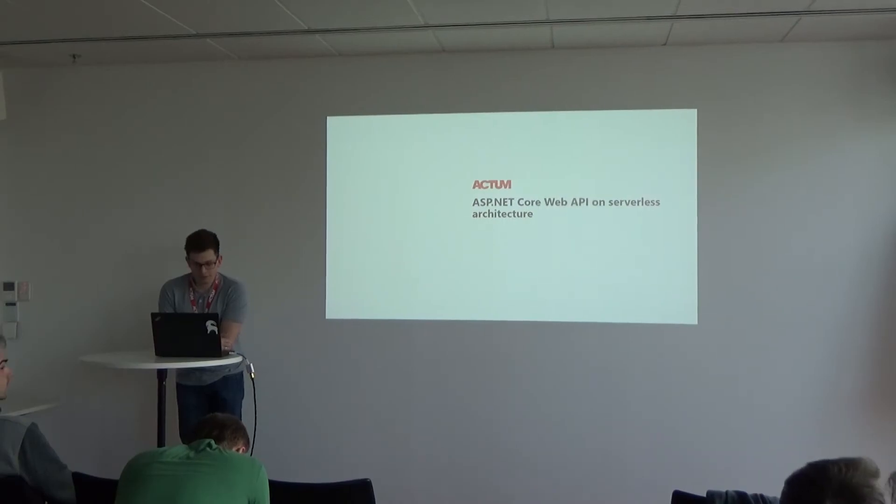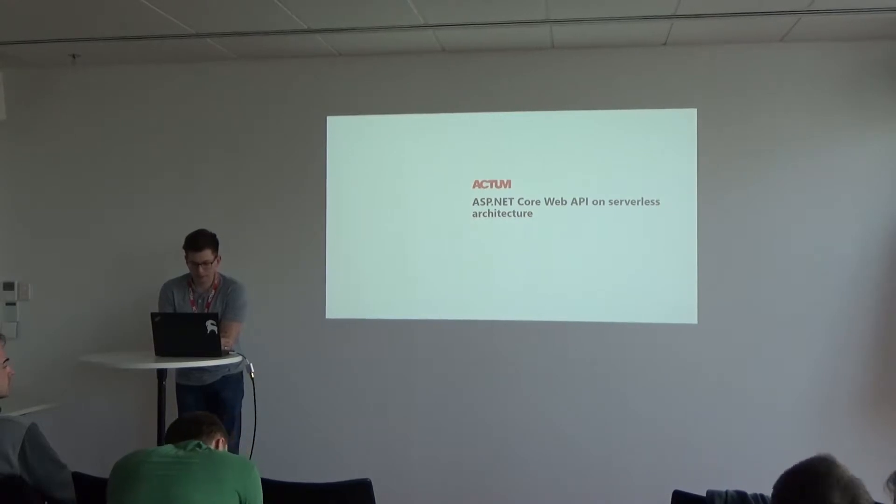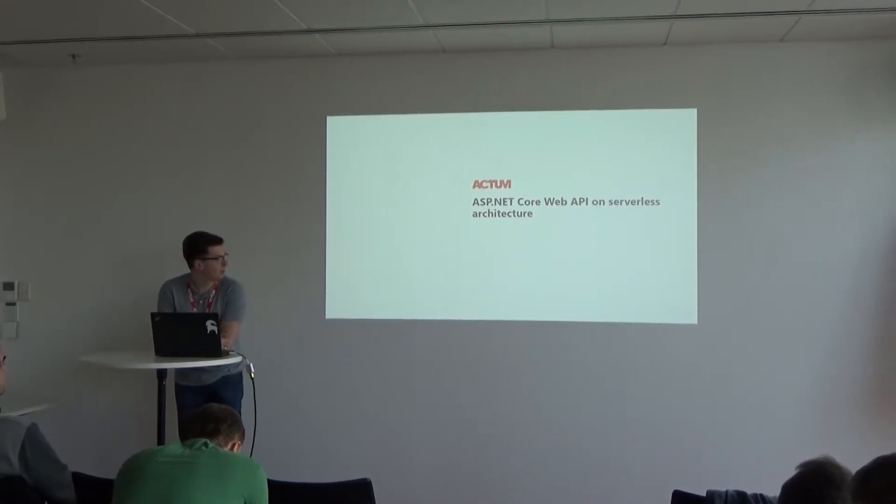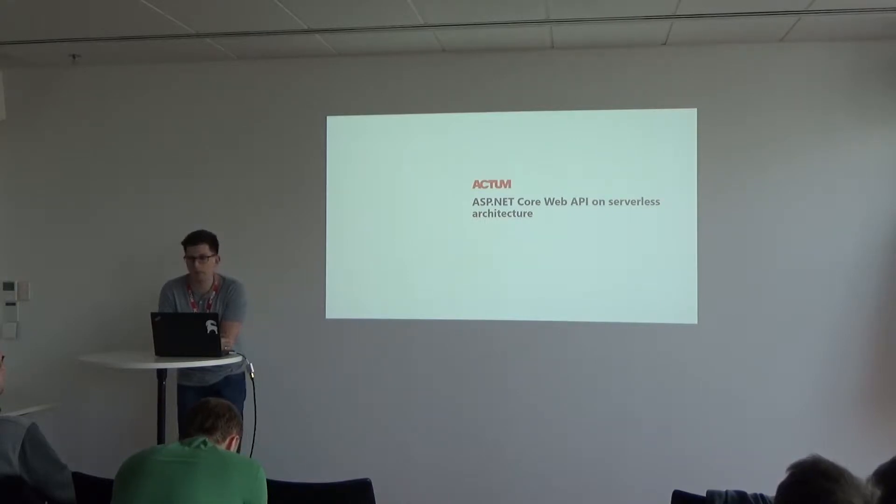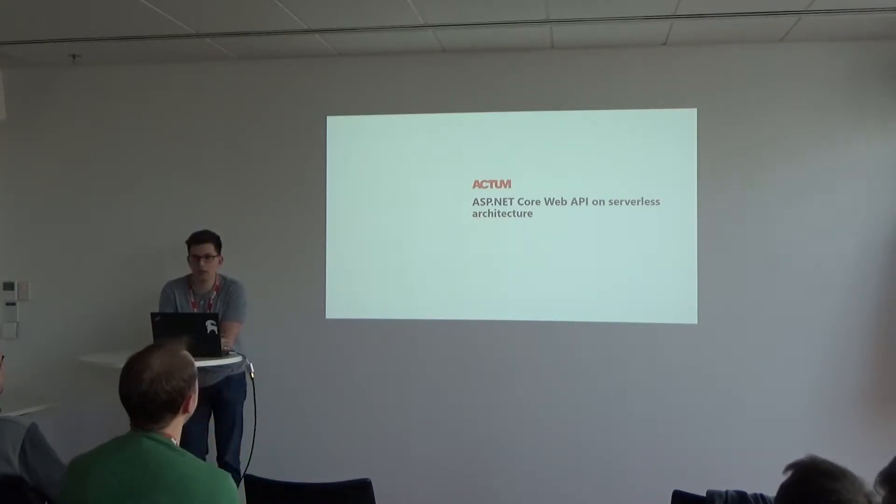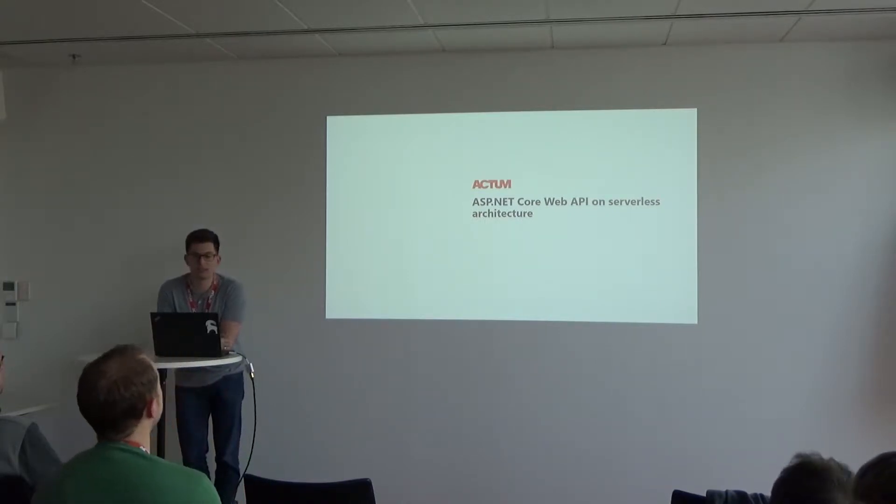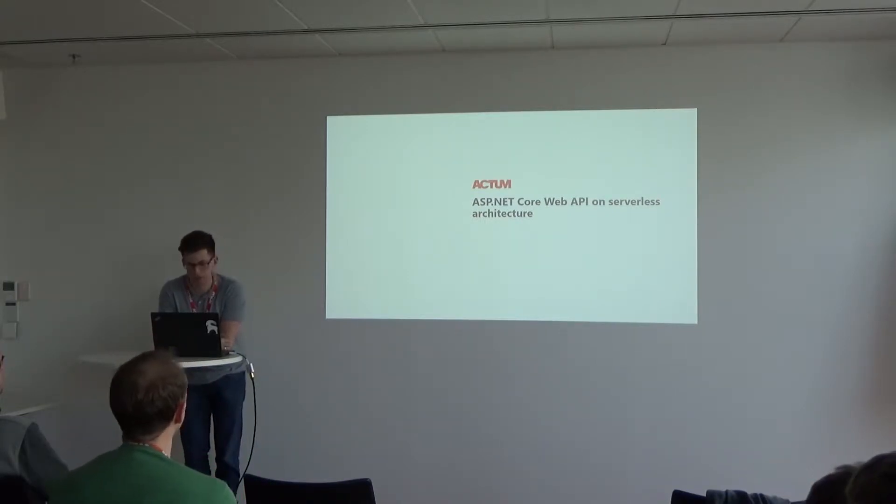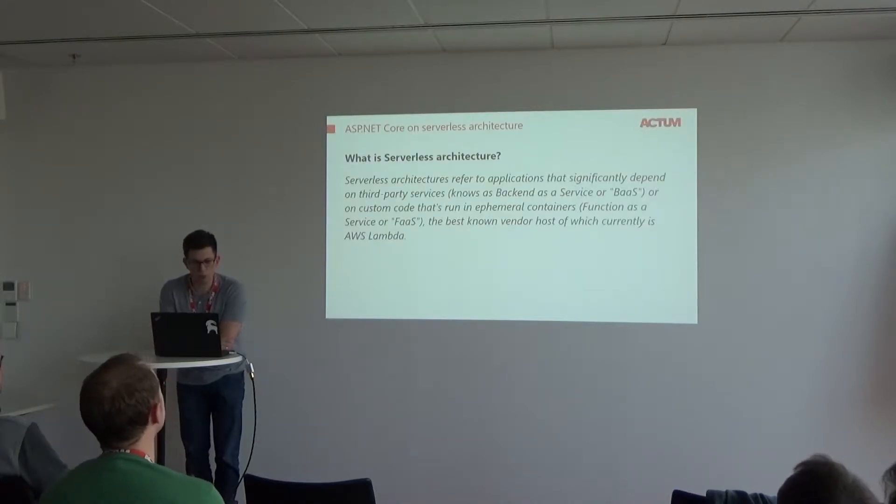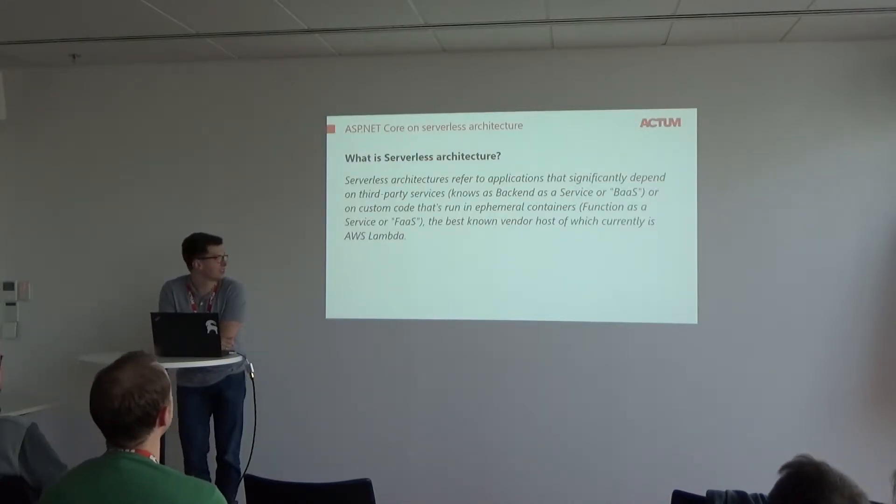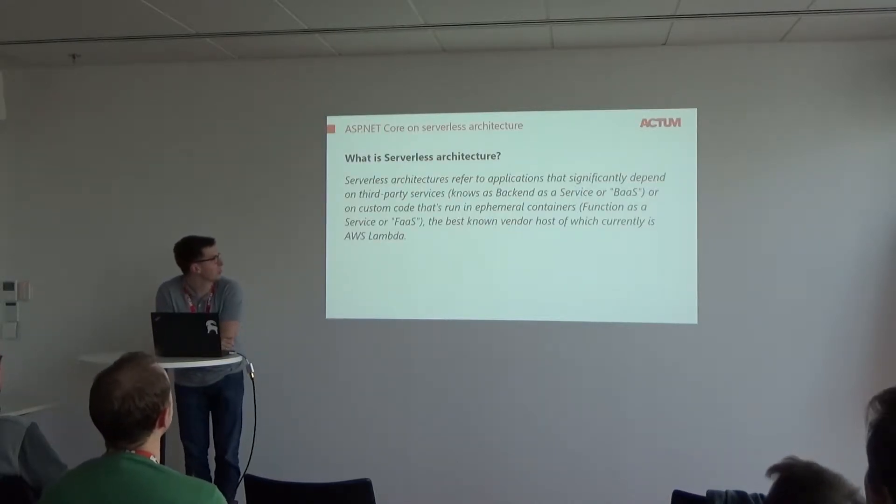Hello everybody. My name is Alexei and I will tell you a little bit about ASP Core Web API on serverless architecture. So first of all, what is serverless architecture?